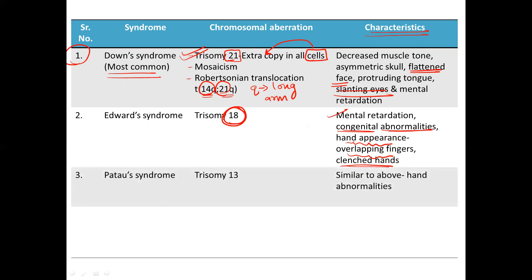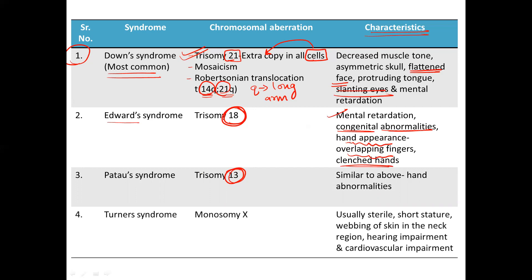Next is Patau syndrome, which is a trisomy of the 13th chromosome — three copies of chromosome 13. It is very similar to Edwards syndrome, except that you will not observe the different abnormalities in the hands that we see in Edwards syndrome.